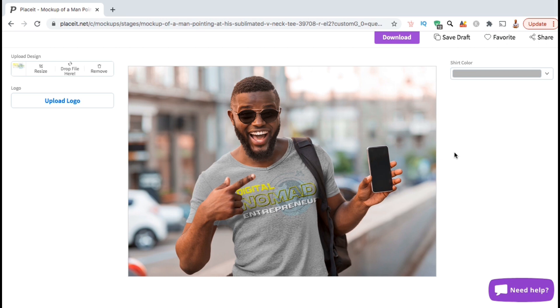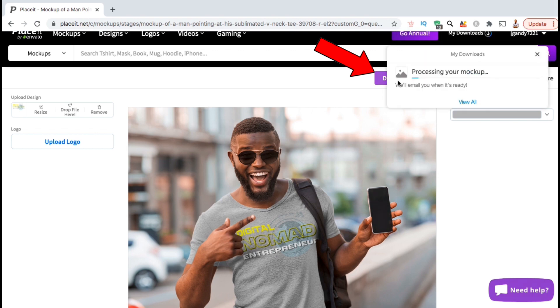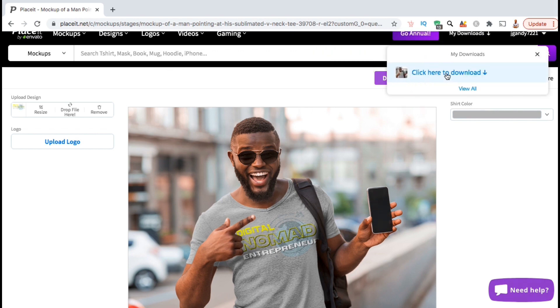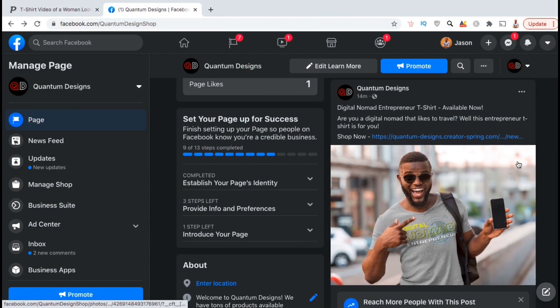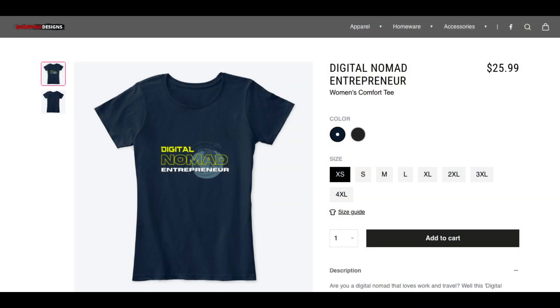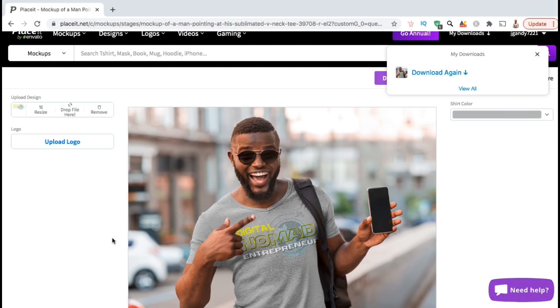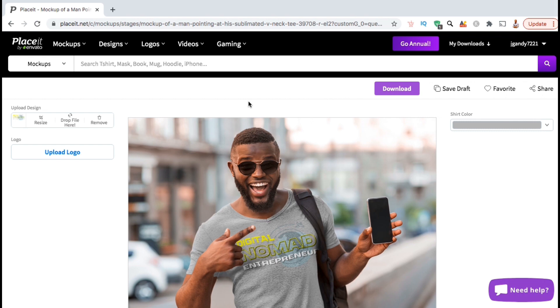So once you finish adding your design and selecting your product color, go ahead and go up to the top and click on the blue download button. Once it finishes processing, you can then click here to download your new mockup. So let's open up my mockup and see how it looks in full size. Not bad. My t-shirt design says Digital Nomad Entrepreneur, and it looks like this guy may be doing some business while traveling. Now that I've created my image mockup, I can now use it to promote my products on social media, my website, or even with paid advertising. With an eye-catching mockup, customers are more likely to click and go to your product listing. Using image mockups to promote your products works much better than using standard images, but there's actually something that works even better.